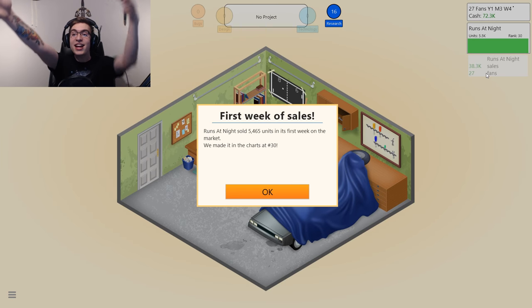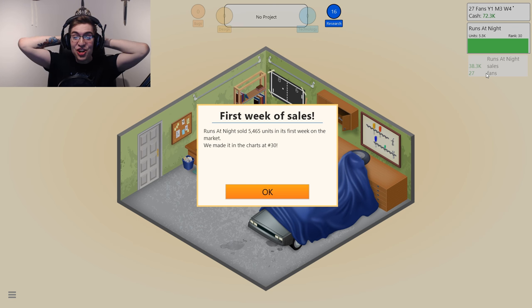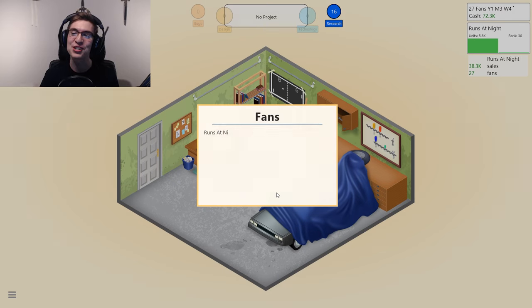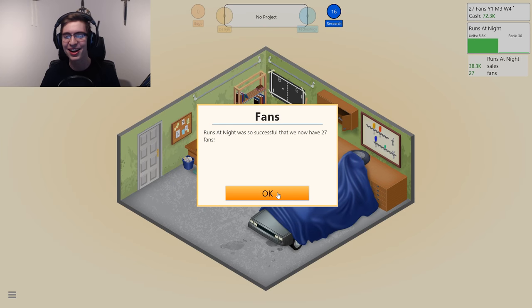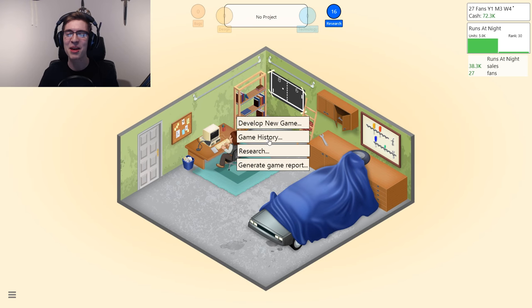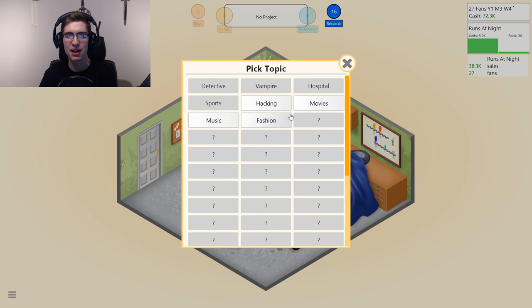We scored a 38. We made it in the charts at number 30 — it's our first game. Think about that. First game ever and we created what might be our best game.